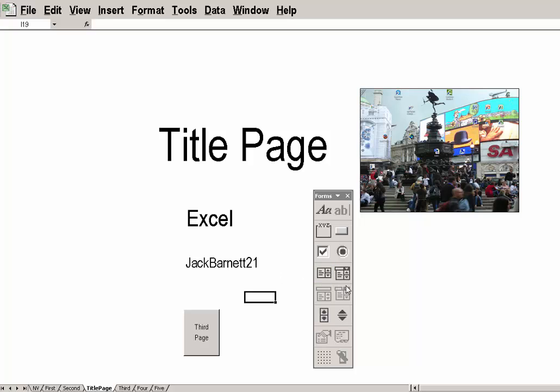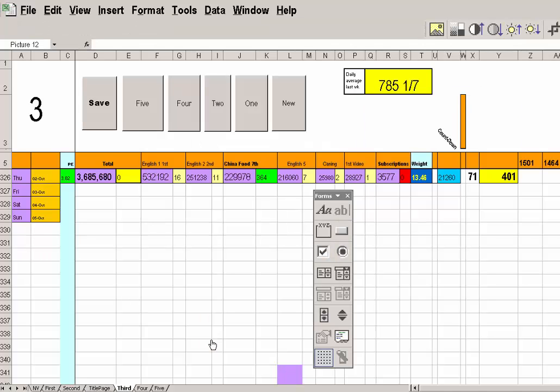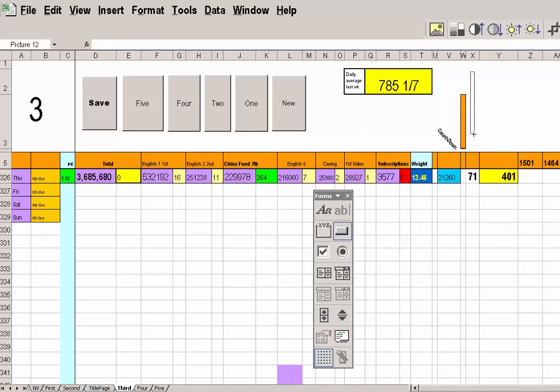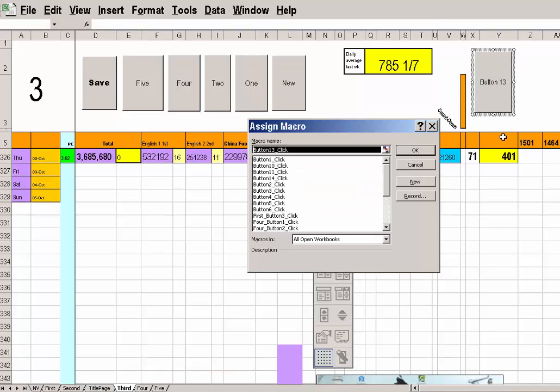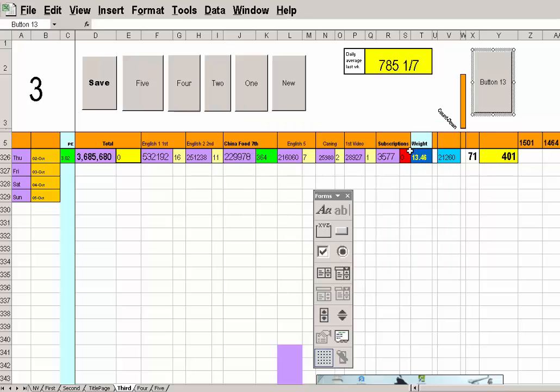And now, I want a button. Here's my button. I don't want it on this page though, do I? Let's take off that page. I want to go to third page. I want to go to third page. I want my button here. I'll put it just there. Trying to make it look the same size as the other ones.